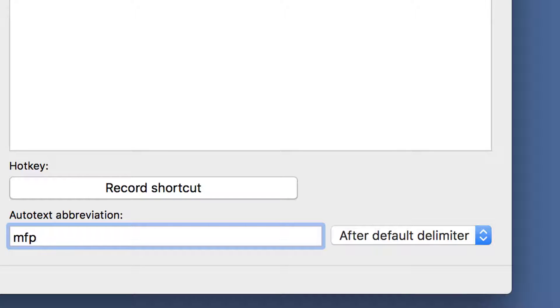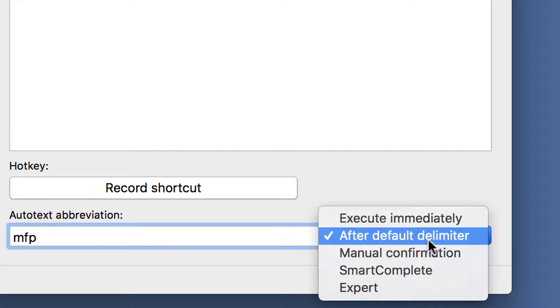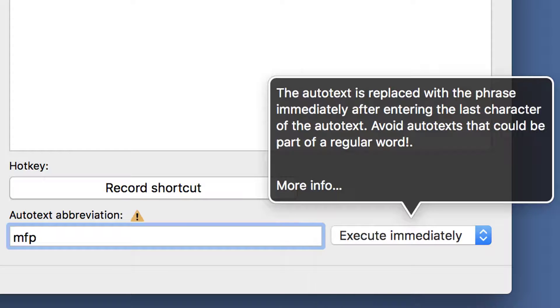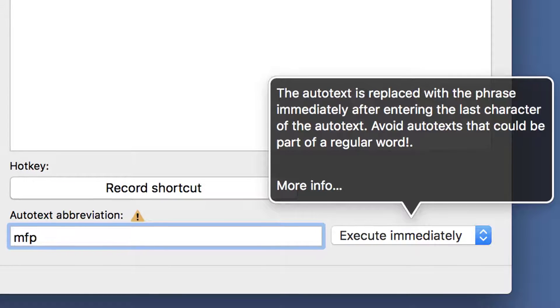PhraseExpress offers multiple options. If you change them, you get a description on screen.